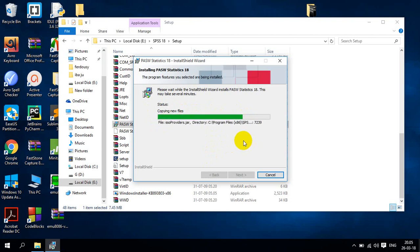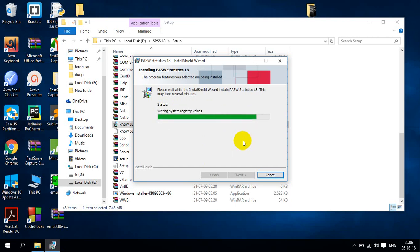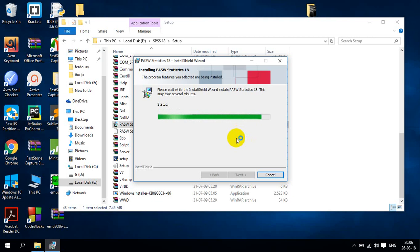SPSS is a very important software for the student and the employee who need to analyze the data. And the procedure is continuing to install SPSS. The main important thing will come just next.